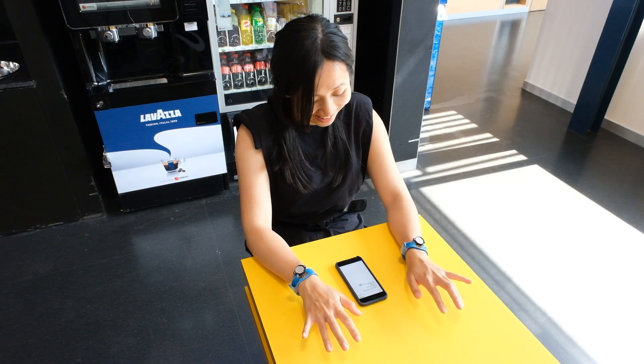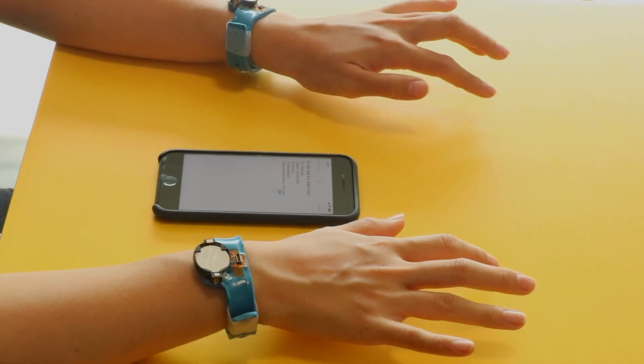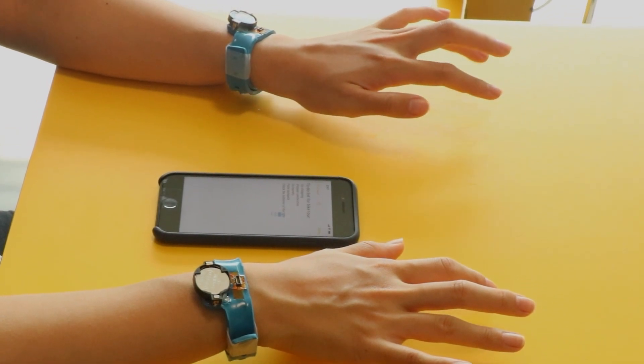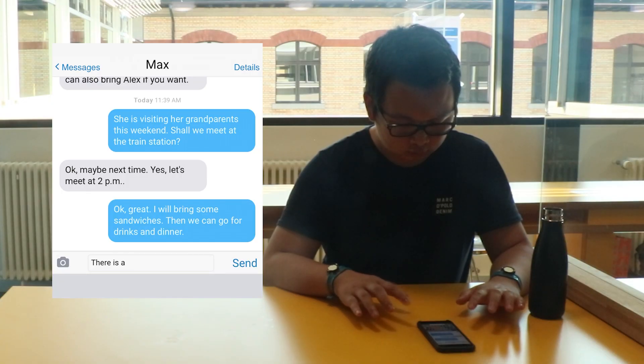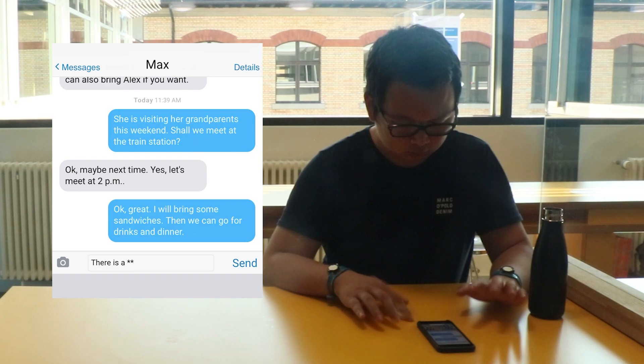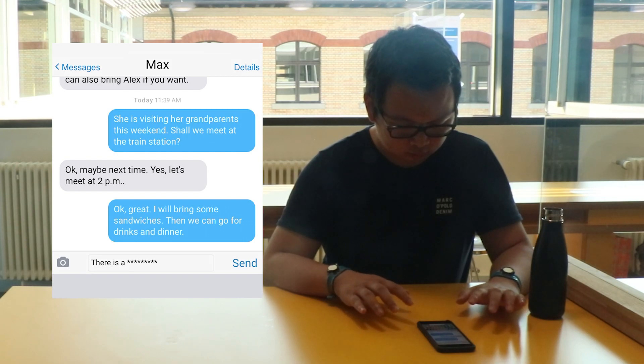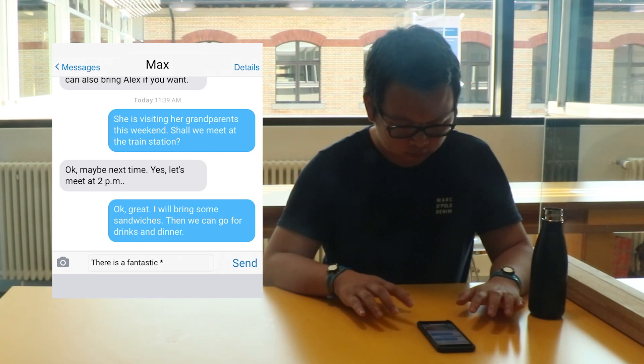TapType complements a wide range of devices and scenarios. For quick text input in a coffee shop, this user types on the large table surface next to the phone with both hands, which leaves the whole screen of the phone for showing the chat.